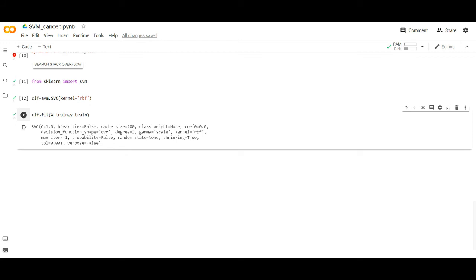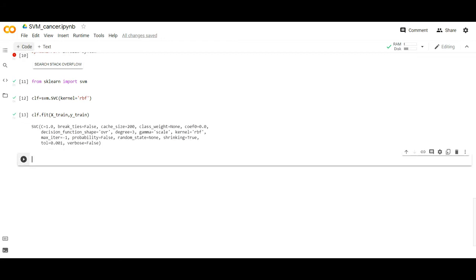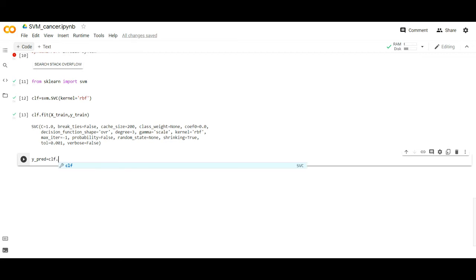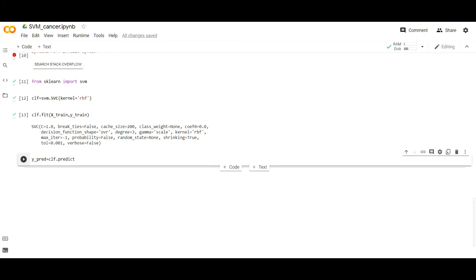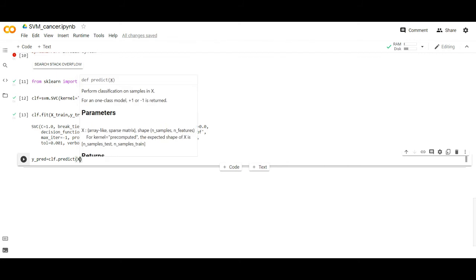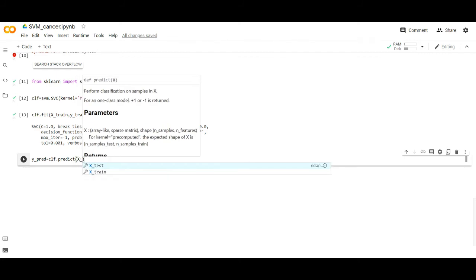Now predict the response for the test dataset. To achieve that: y_pred = clf.predict(X_test). We predict the response of the test data. Execute this program.